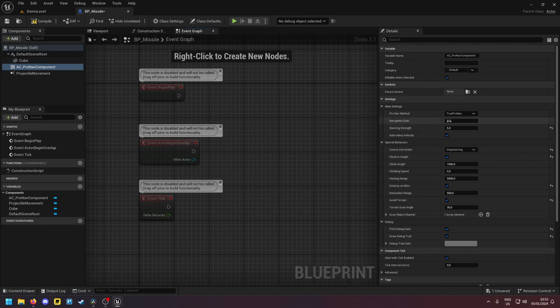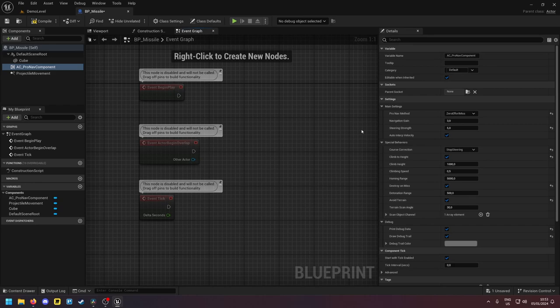Now if you have targets that are evading very rapidly so you know that the target is trying to evade the missile and it has strong steering capabilities then zero effort miss is a good pick.